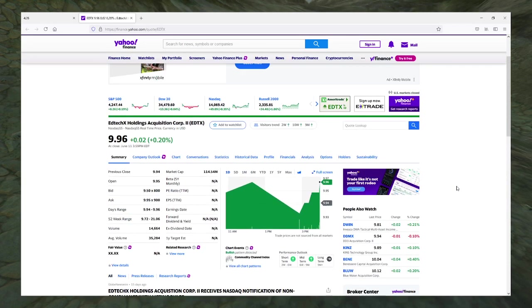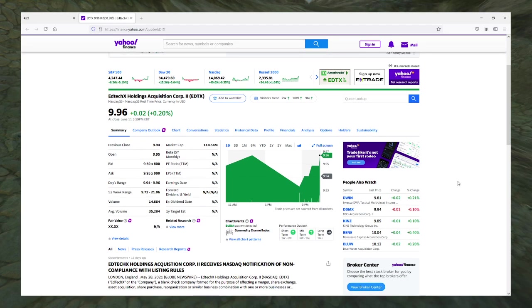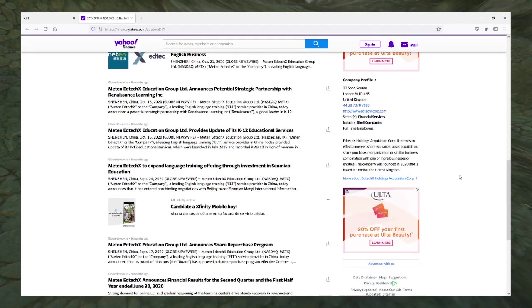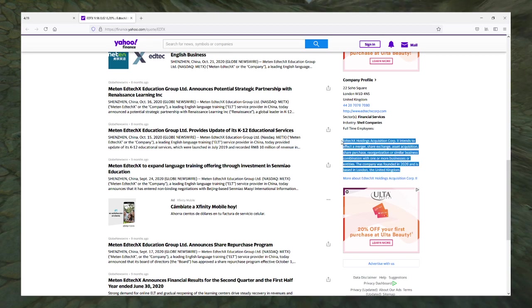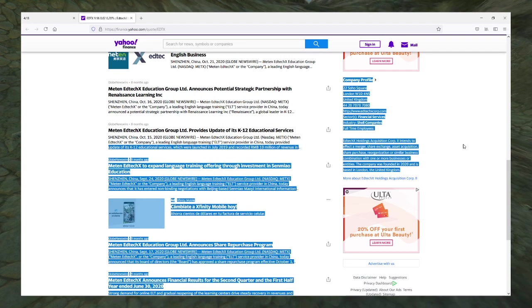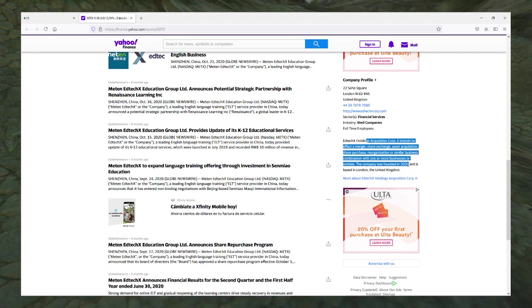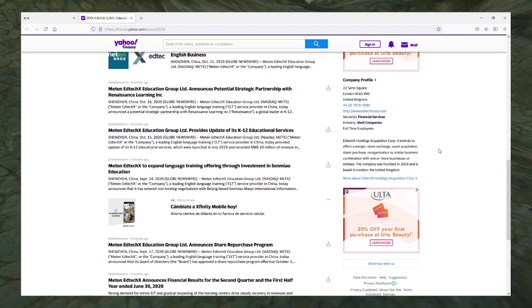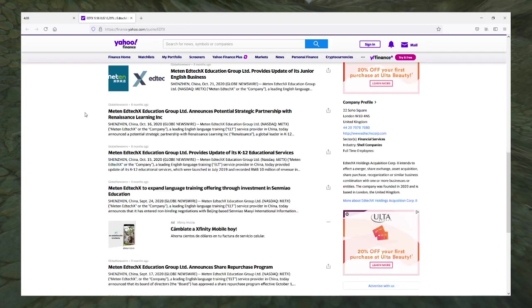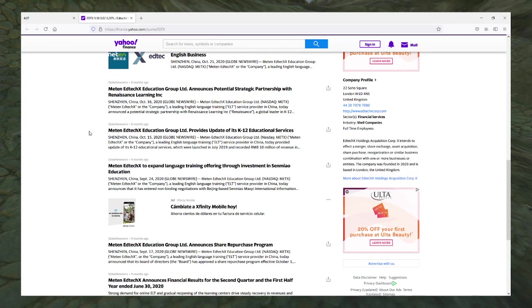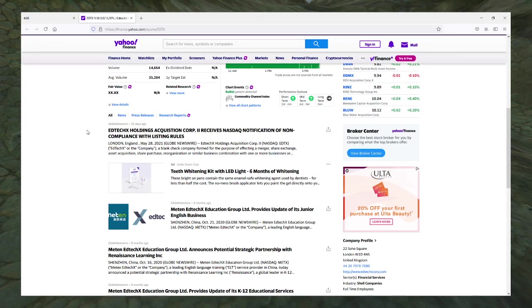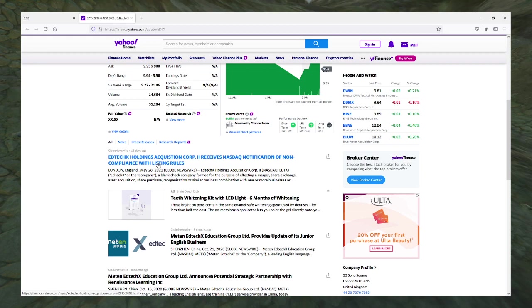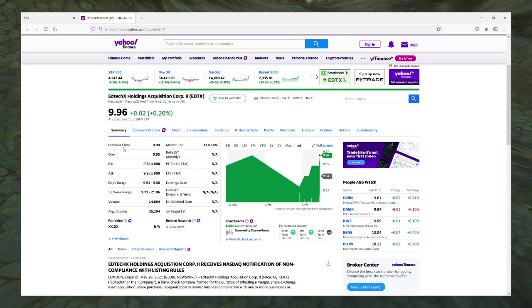But no, we don't have an Etch-a-Sketch company. We have EdTech X Holdings Acquisition Corp, a SPAC. This is the boilerplate SPAC description that Yahoo likes to give us. Already I see more news in here than I usually have for most SPACs. Wait a minute - receives non-compliance NASDAQ notification? Uh-oh.